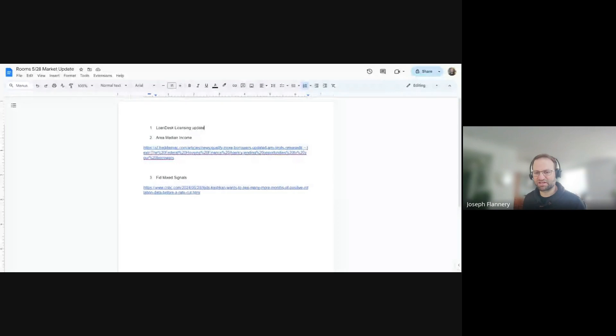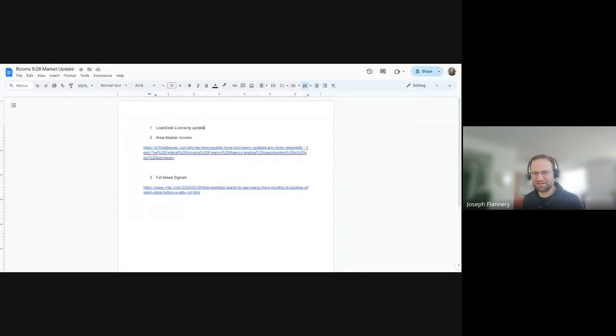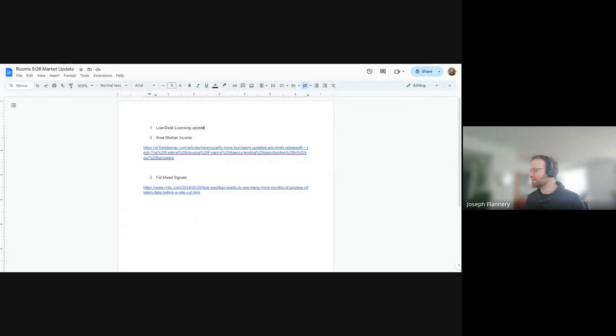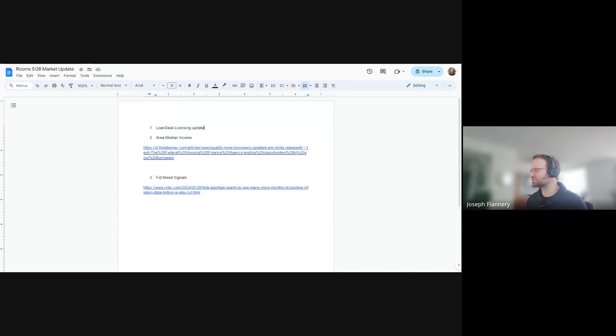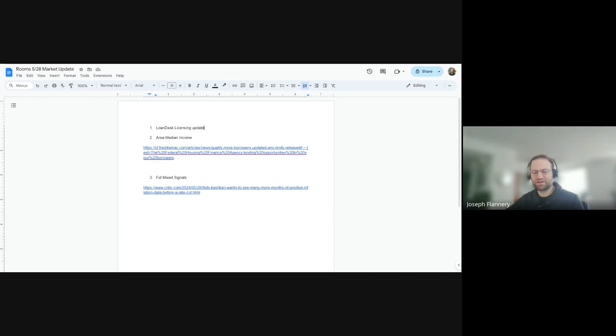I wanted to go over two things today. Here's the agenda: one, Lone Desk licensing update. Two, area median income. And three, what's going on with mortgage rates. Feel free to jump in. This is totally informal. If you have specific questions off the agenda, don't hesitate to chime in.